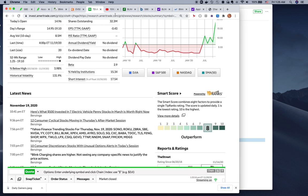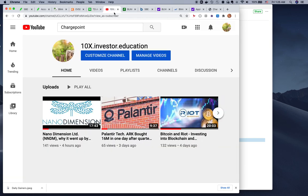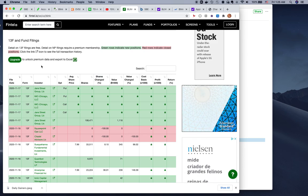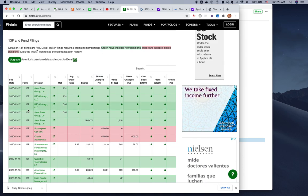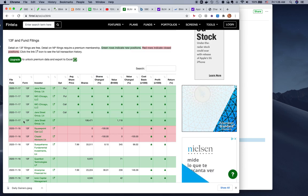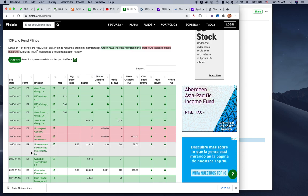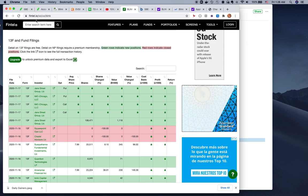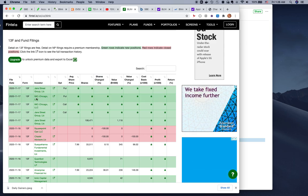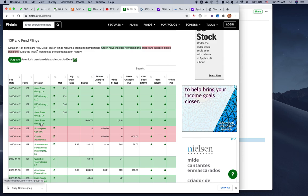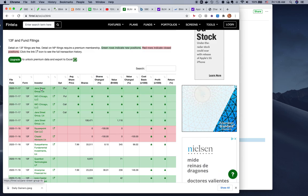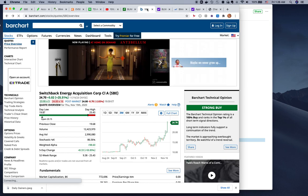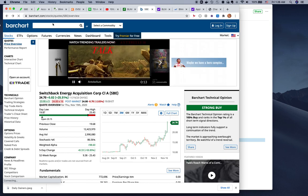The reason why these stocks have been going up is because in the last couple of days, there's been very high accumulation by institutional investors. As you can see here, Fintel shows for Blink, and same with ChargePoint, a lot of green arrows means a lot more institutions buying.